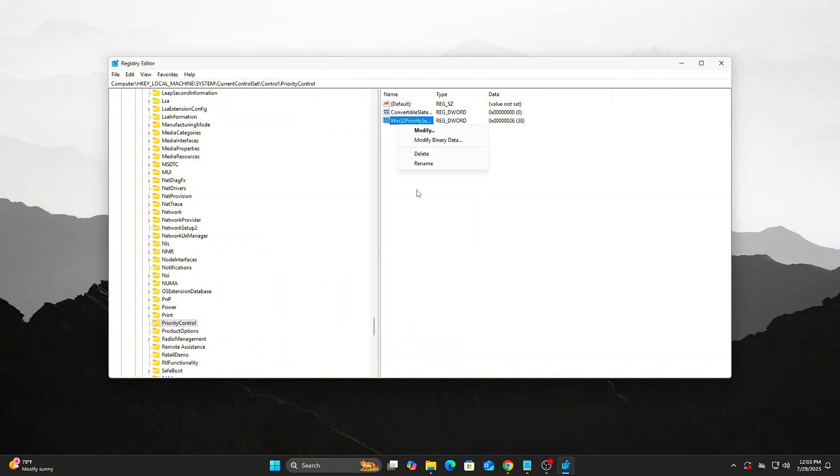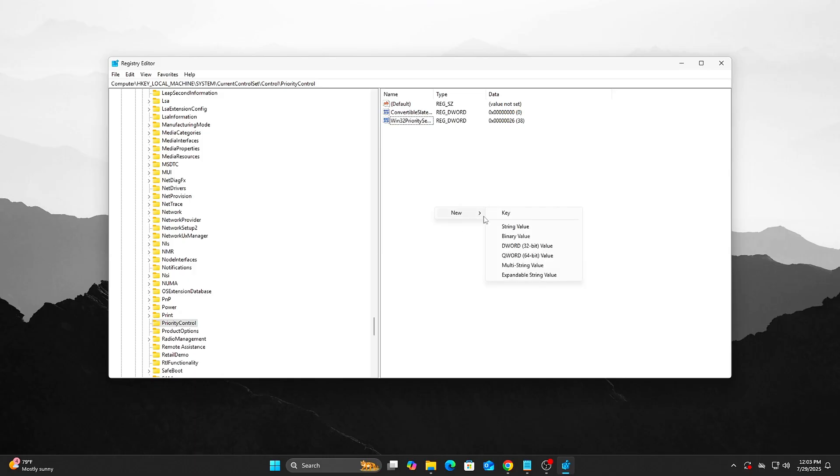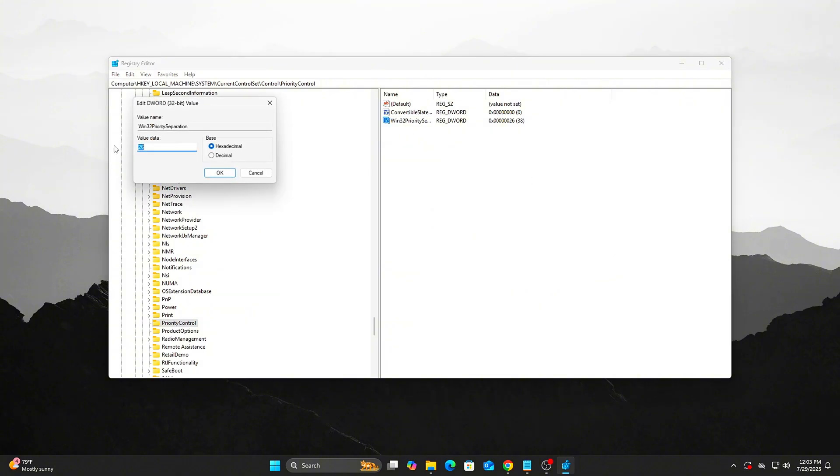Name it Win32PrioritySeparation. Set value to 26, hexadecimal.